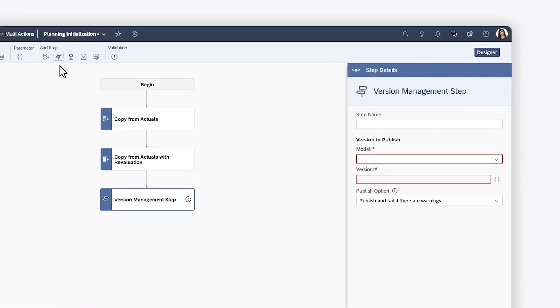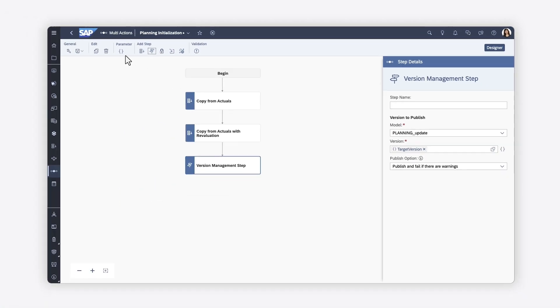Version management steps enable you to automate the process of publishing changes to values in a specific model and version. You can use a parameter for the version if desired.